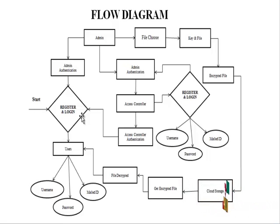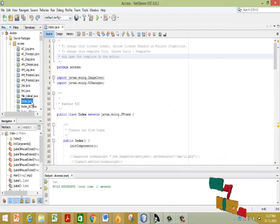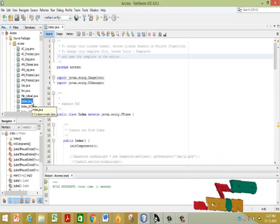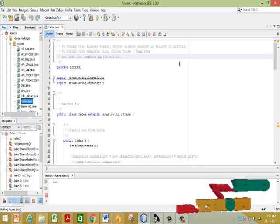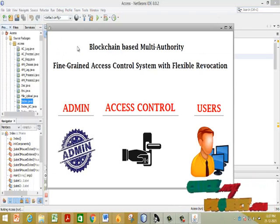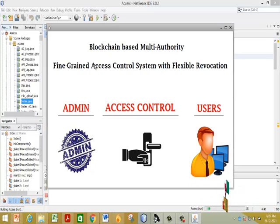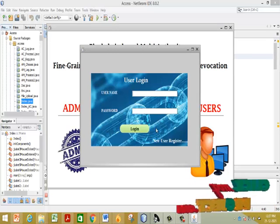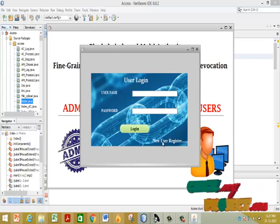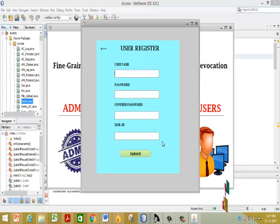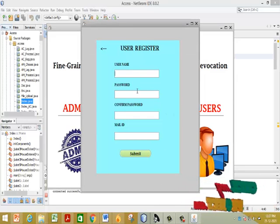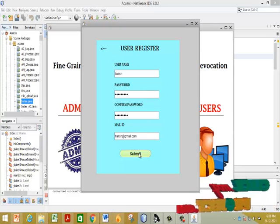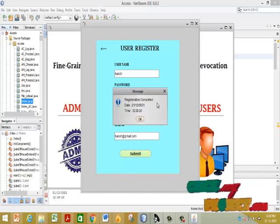To view the project, click on index.java and right-click to run the file. This is our home page. First, click on User — this is our user login page. If a new user wants to register, fill in the user registration form and click the Submit button; registration is then completed.